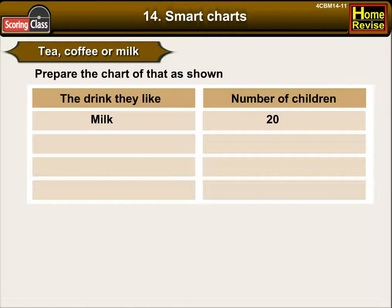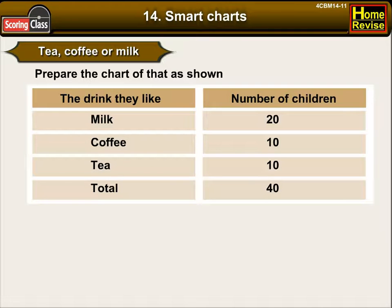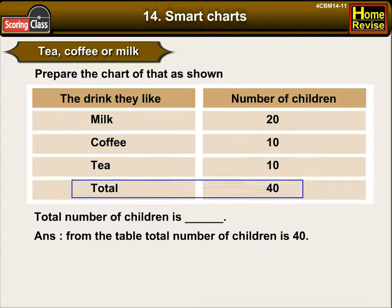Milk — twenty children like milk. Coffee — ten children like coffee. Tea — ten children like tea. The total number of children would be forty. From the table, we can observe that the total number of children is forty.